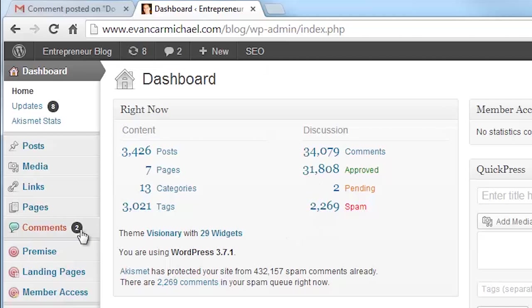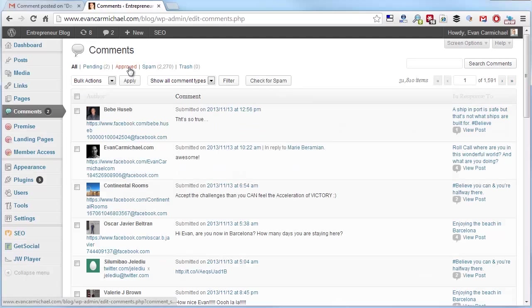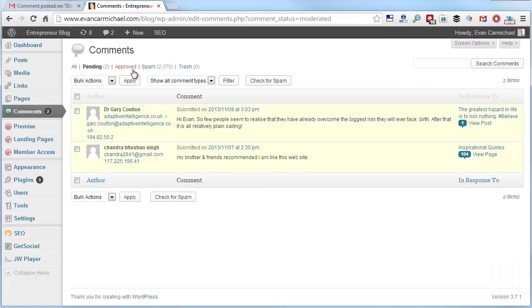And if I go to my comments, for the most part, they're pretty good. So there's some comments that have come in. If I look at what's pending, there's a few.